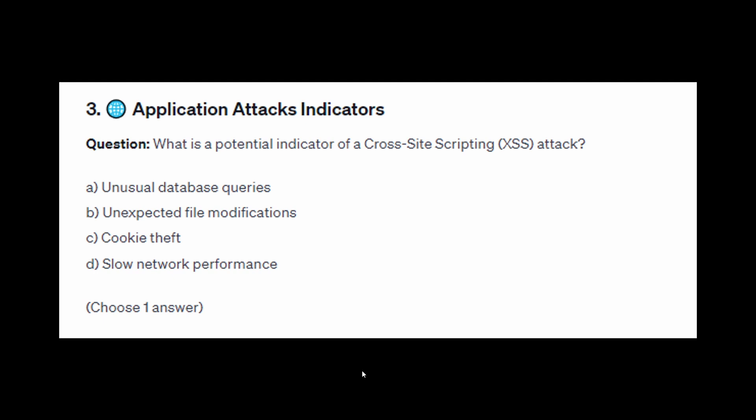For exam question number three: what is a potential indicator of a cross-site scripting (XSS) attack? Is it A: unusual database queries, B: unexpected file modifications, C: cookie theft, or D: slow network performance?